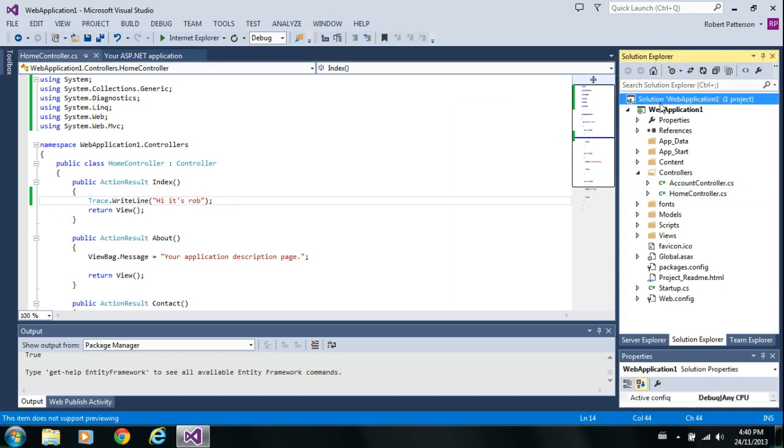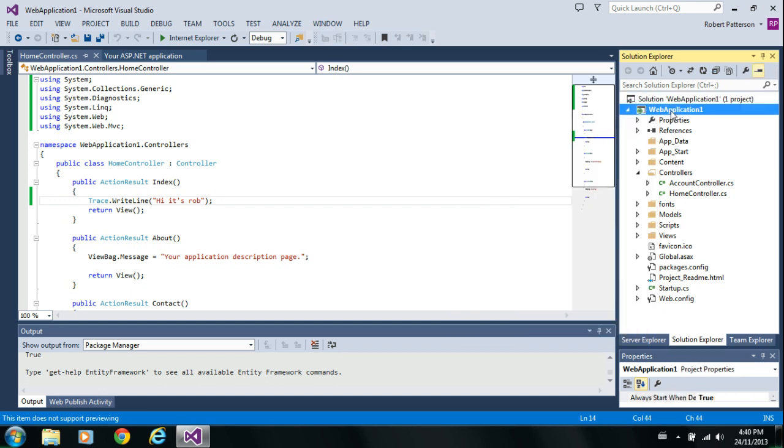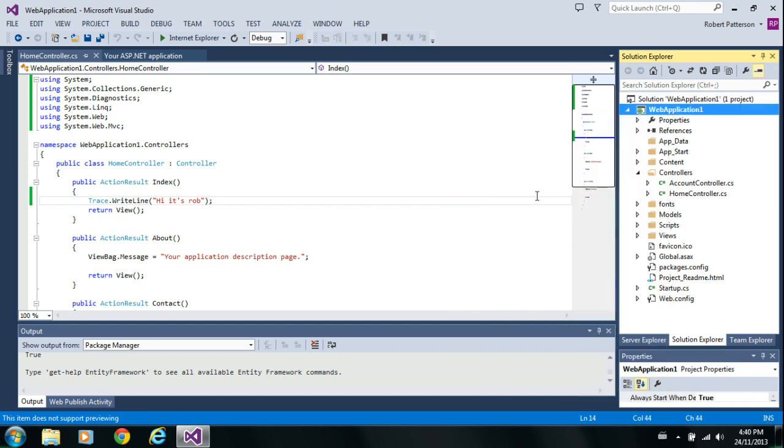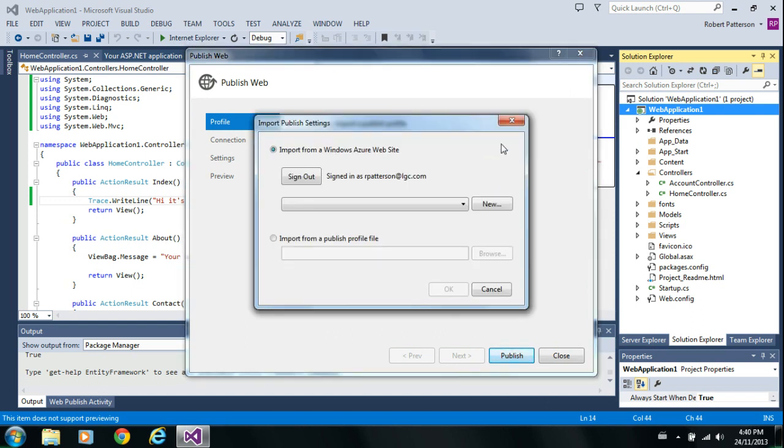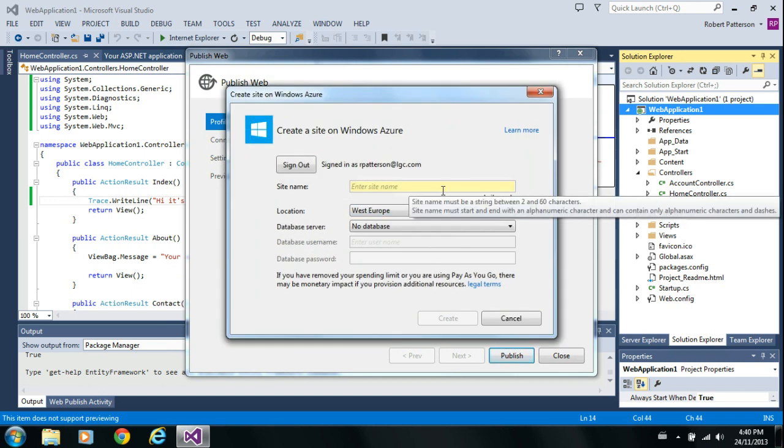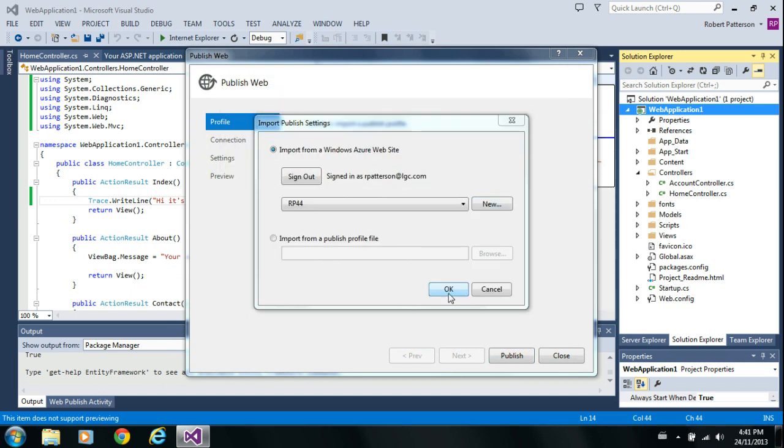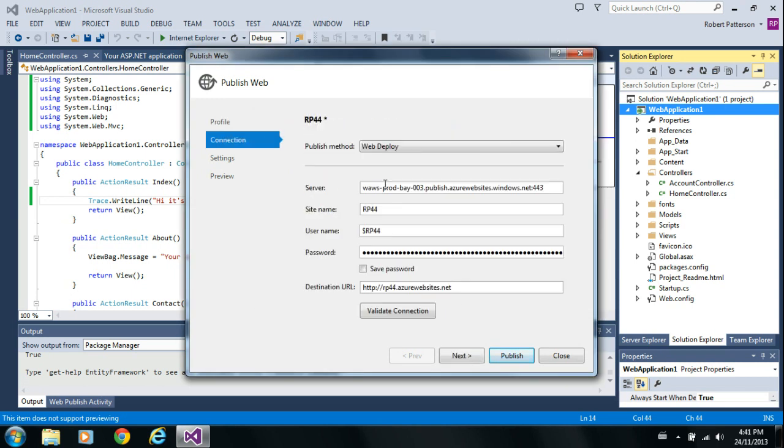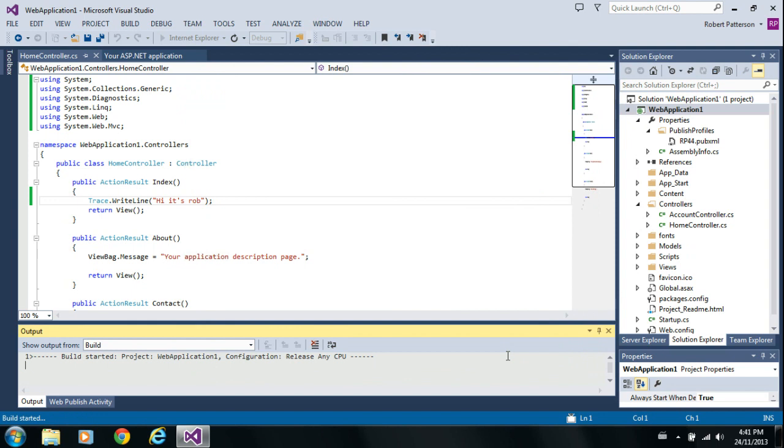Let's try to publish this to a Windows Azure website. So, right-click, publish. Go to import. New. I'll call it... Site was created. Let's verify that we can connect. Yep, looks good. Let's publish what we've got.